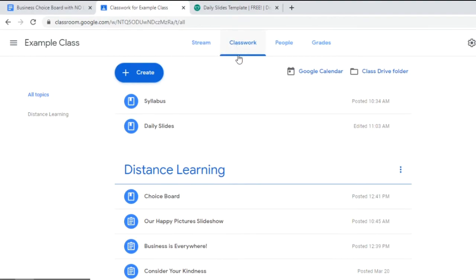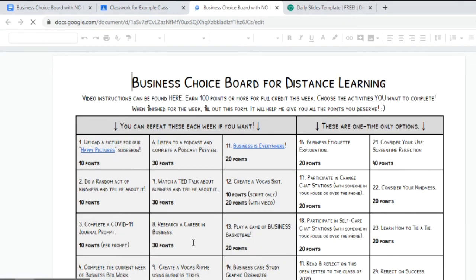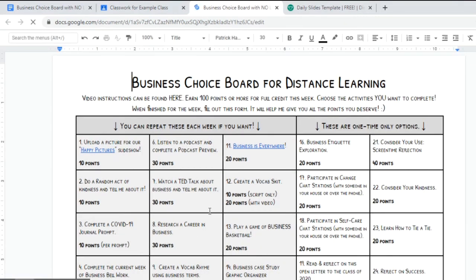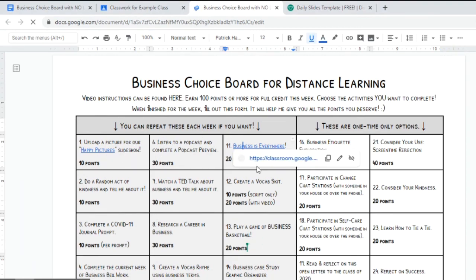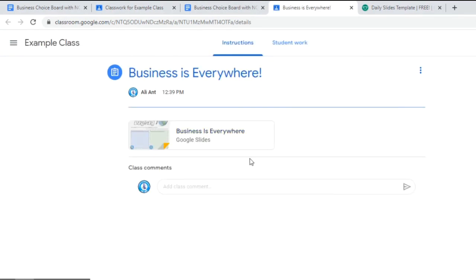Okay so back under the classwork tab in Google classroom, we'll see that the first option or the first thing under distance learning is the choice board. And when students click on that they will not be able to edit it, they will only be able to view it. And when students click on it they will have access to all those links that you added, and when they click on the links it will take them right to their assignments in Google classroom.